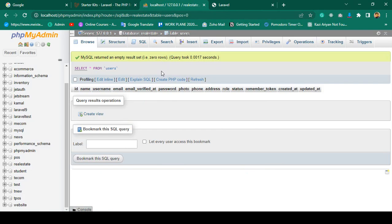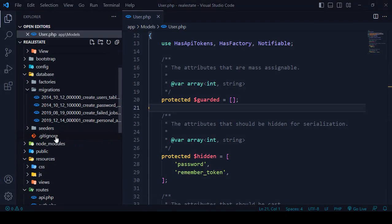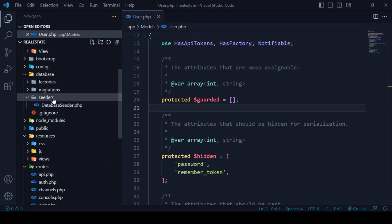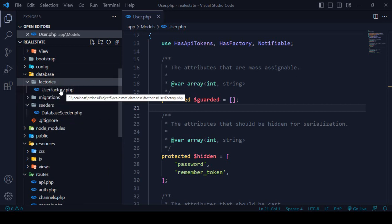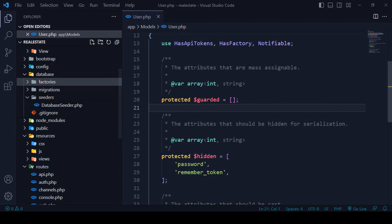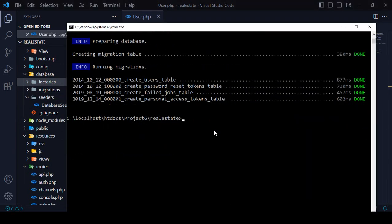To do this, everything database-related in our project will be in the database folder. That includes our migrations, which I've already discussed, and our seeders. By default there is one seeder called DatabaseSeeder, and also a UserFactory. Now I want to create a new seeder. The command is: php artisan make:seeder, and I'll name it UserTableSeeder.